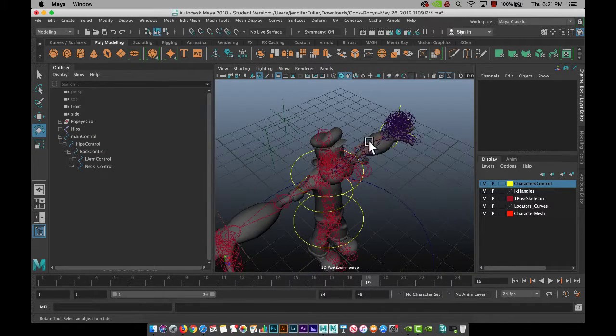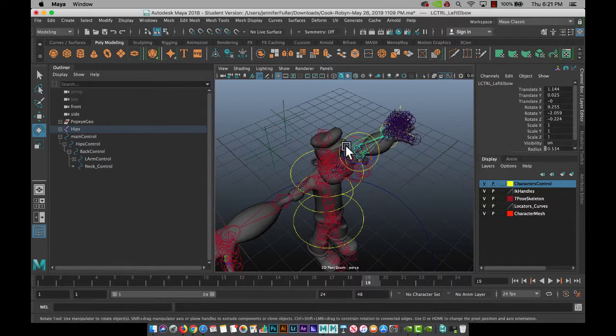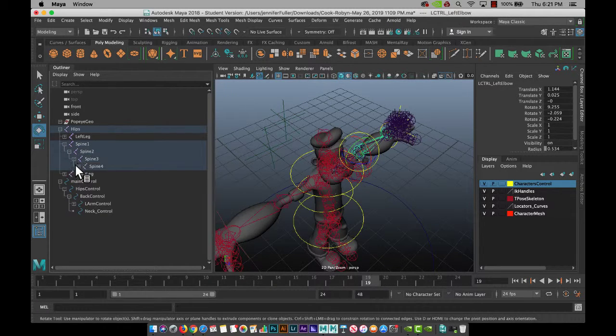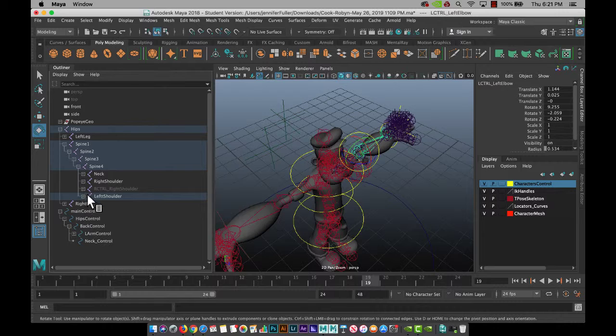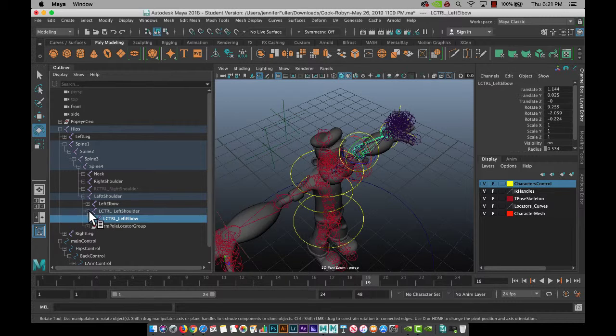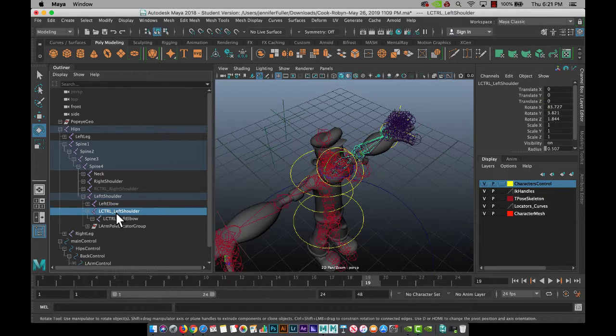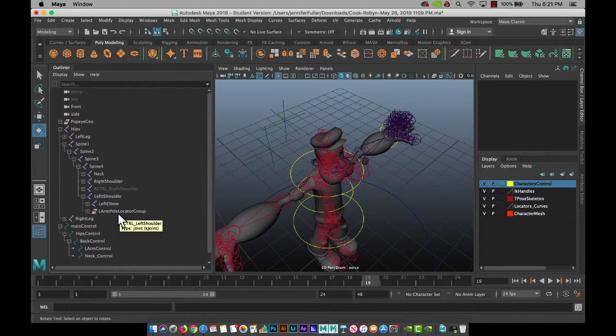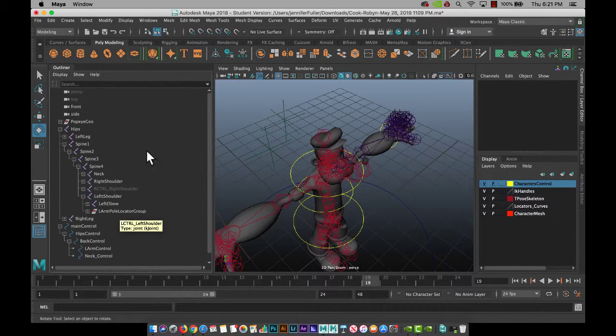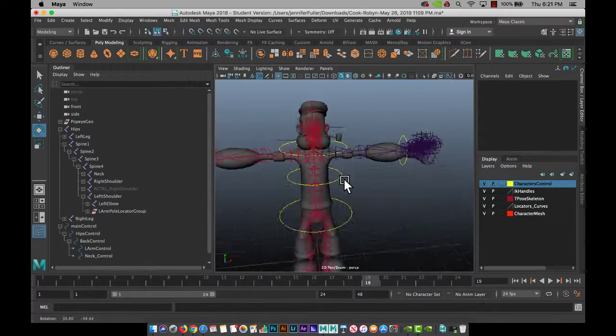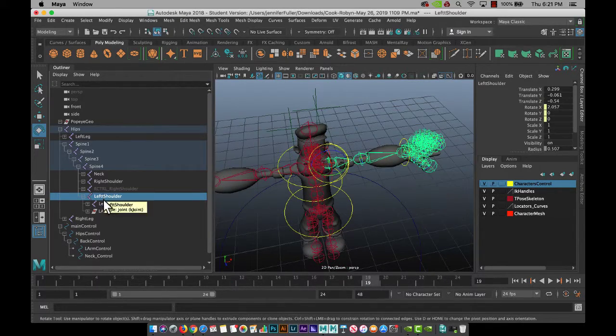So it looks like you've got double joints going on in here. So let's twirl this down. I'm going to delete your control group. Yep. And you still have everything that we need here.